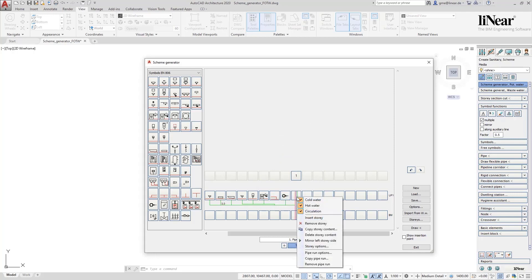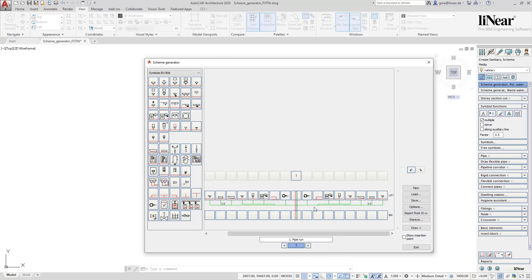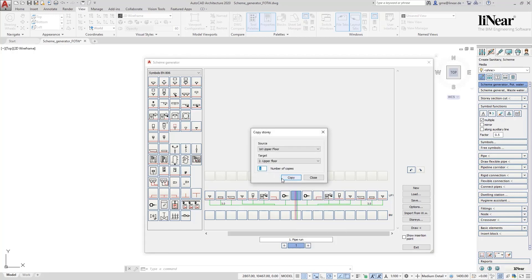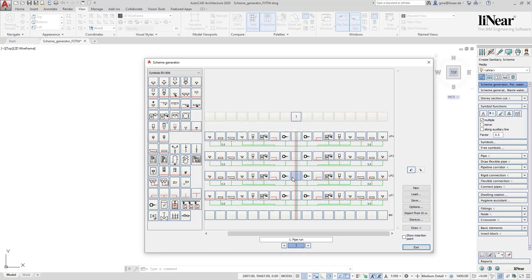Now there's the possibility to mirror this configuration within the story. We do this and now we already have two apartment units done. Now we copy these two units three times to the stories above and have thus already defined eight apartments on four floors with two units each in no time at all.